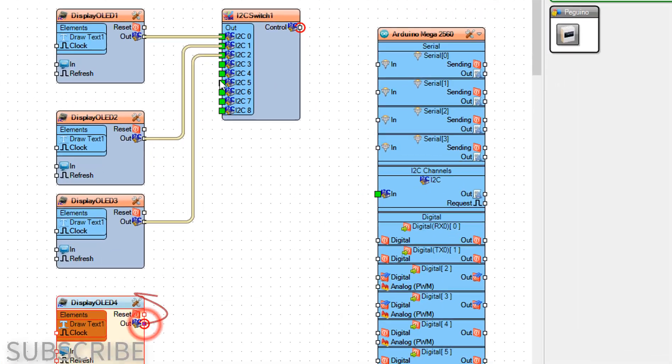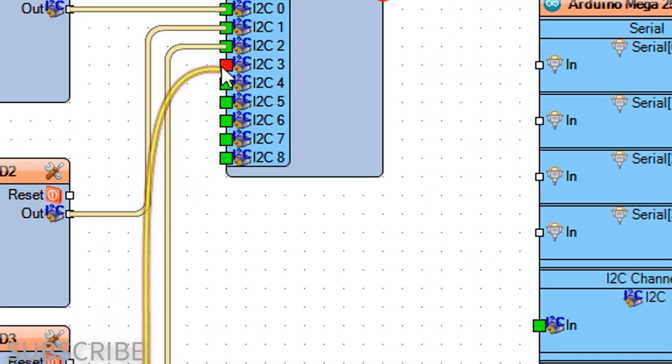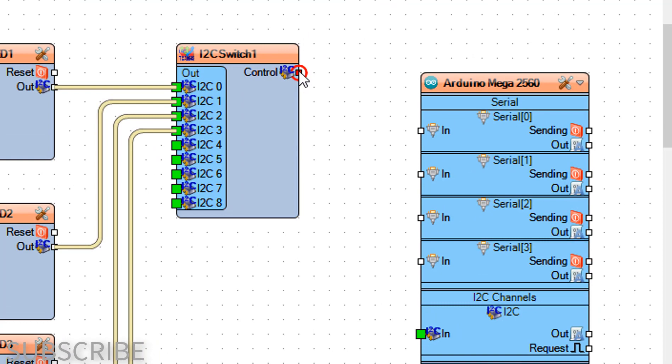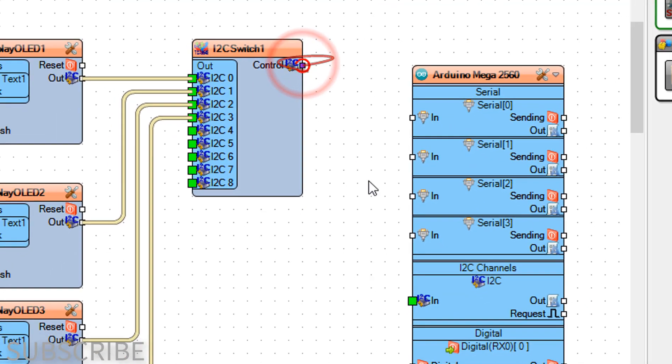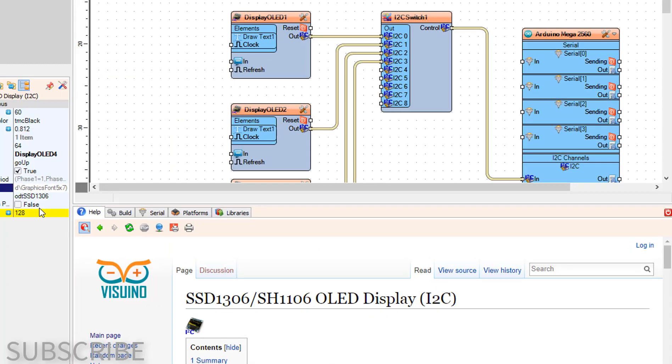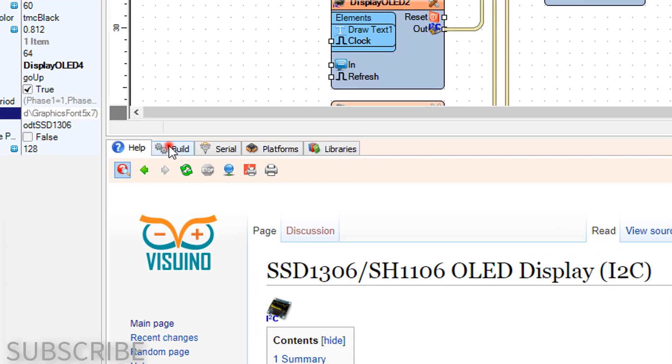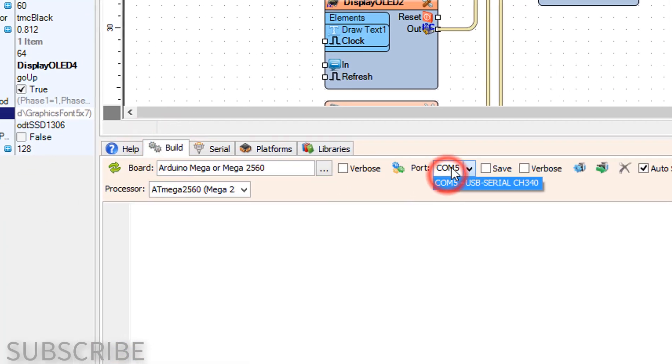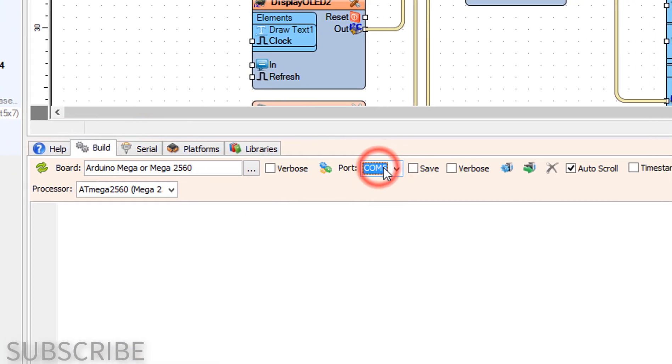Connect display OLED 4 pin I2C out to I2C switch 1 pin I2C3. Connect I2C switch 1 pin control I2C to Arduino I2C. On the bottom, select the build tab, make sure you selected the right port for the Arduino board, and click on the compile, build, and upload button.